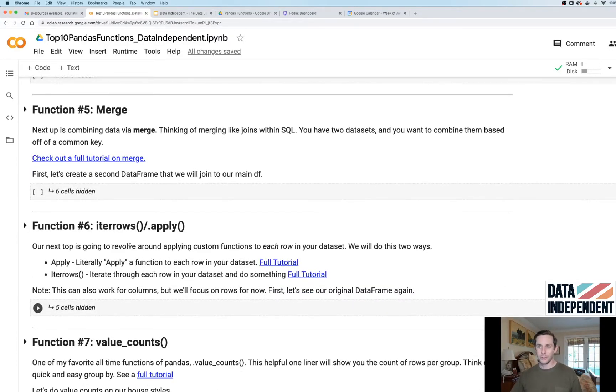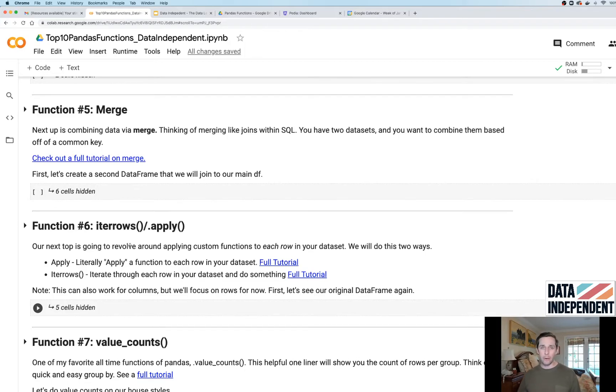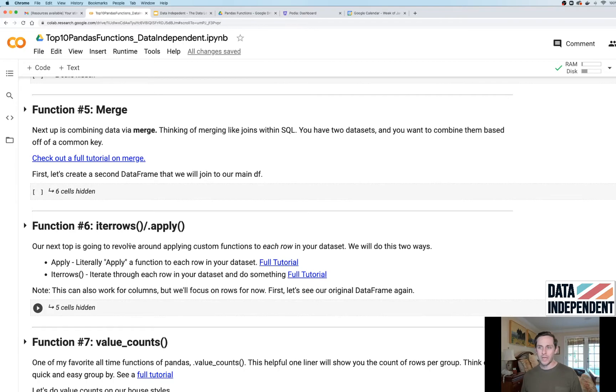Function number six: iterrows and dot apply. They're both very similar in their output. They're gonna do something to your rows, but they do it a little bit differently.